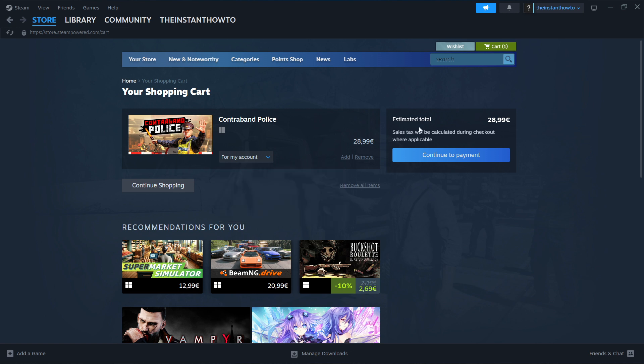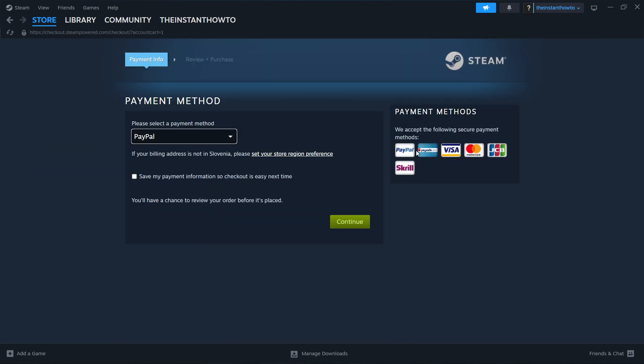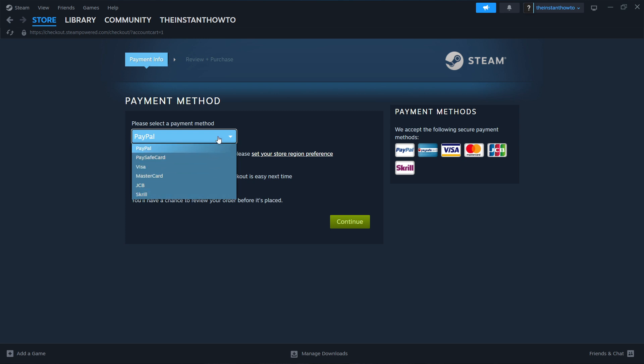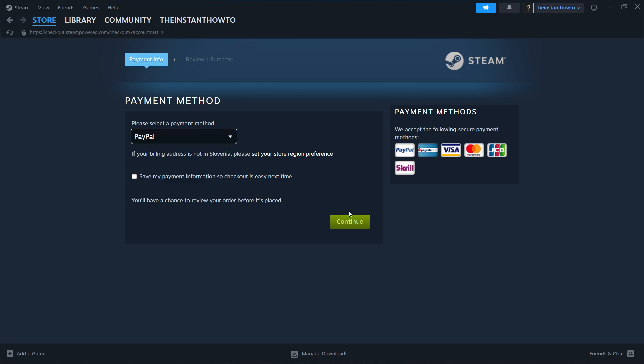Then select a payment method from the dropdown menu. In my case, it's PayPal, but you can choose any one of these - it doesn't really matter, just pick one that suits you best. Click Continue and go through the checkout process to pay for and buy the game.